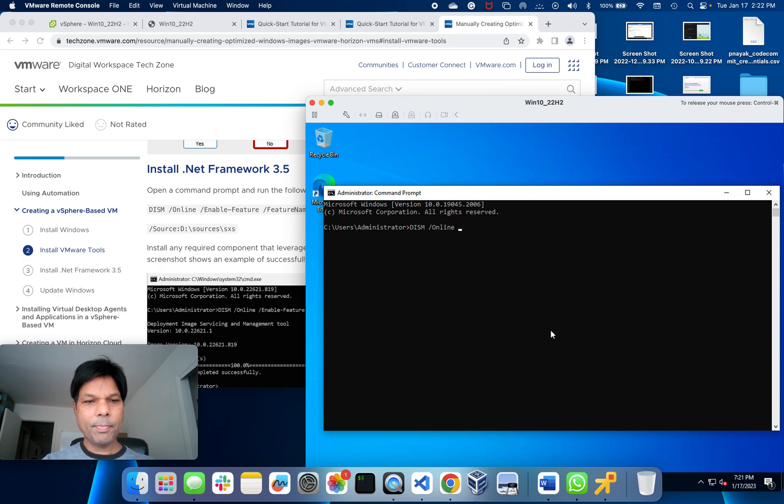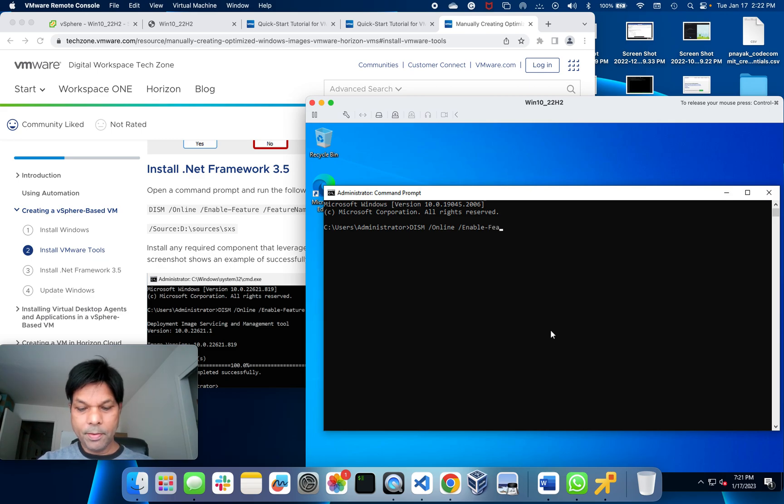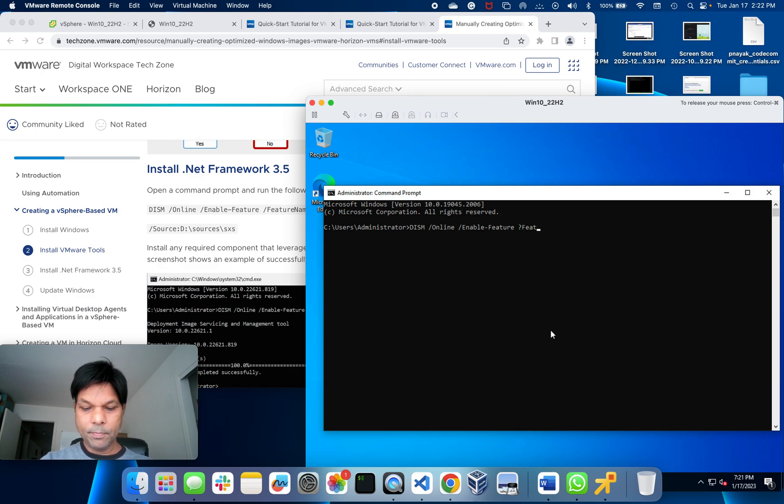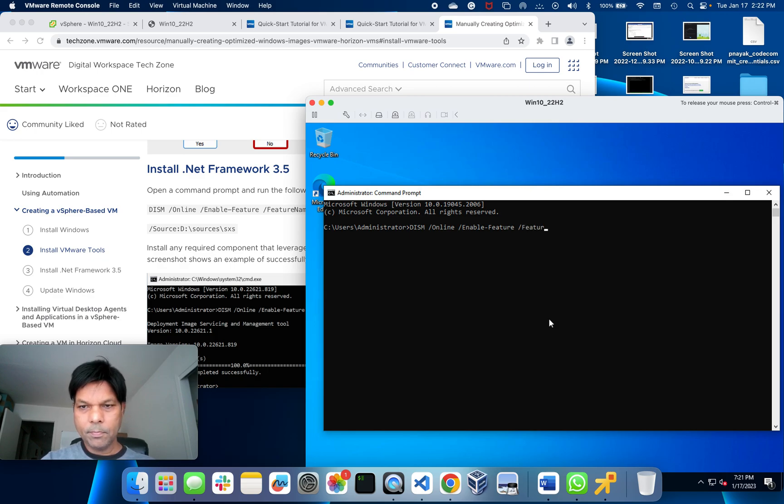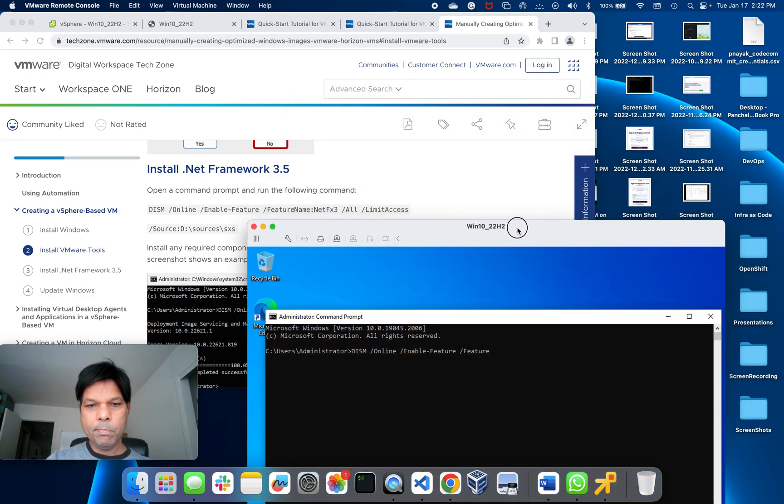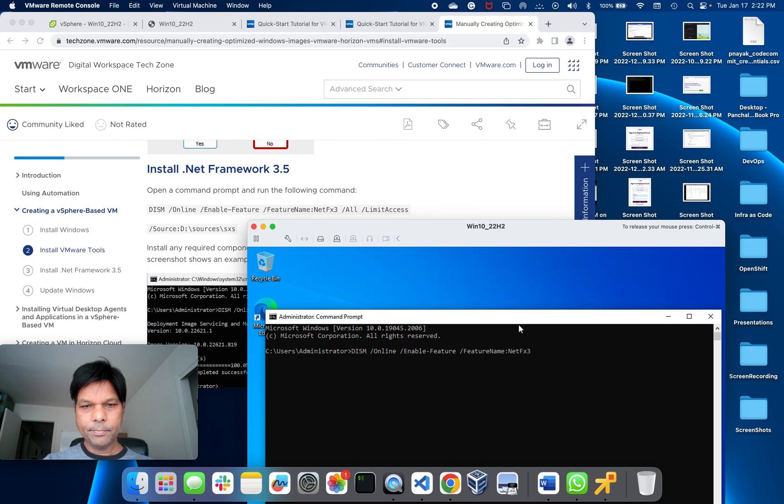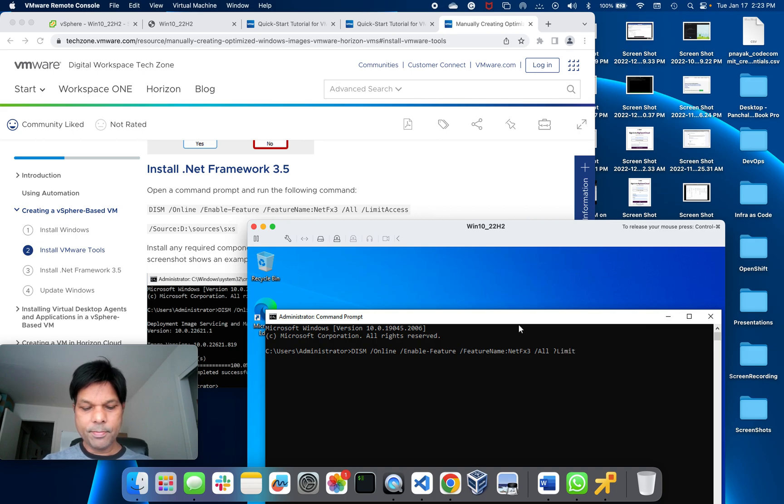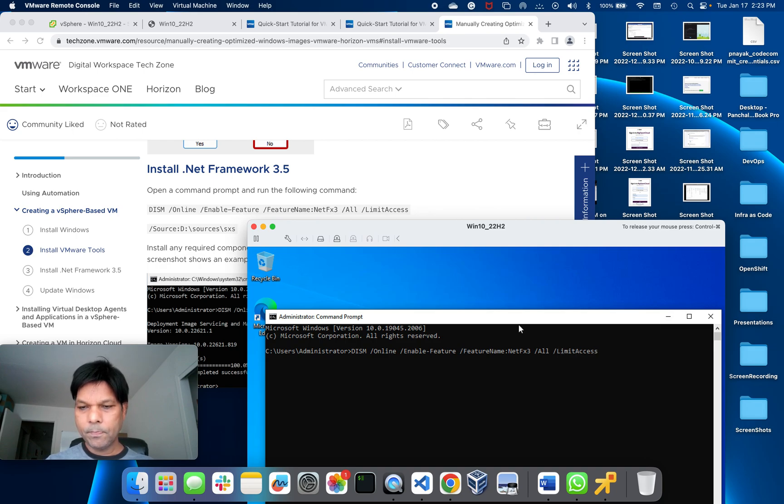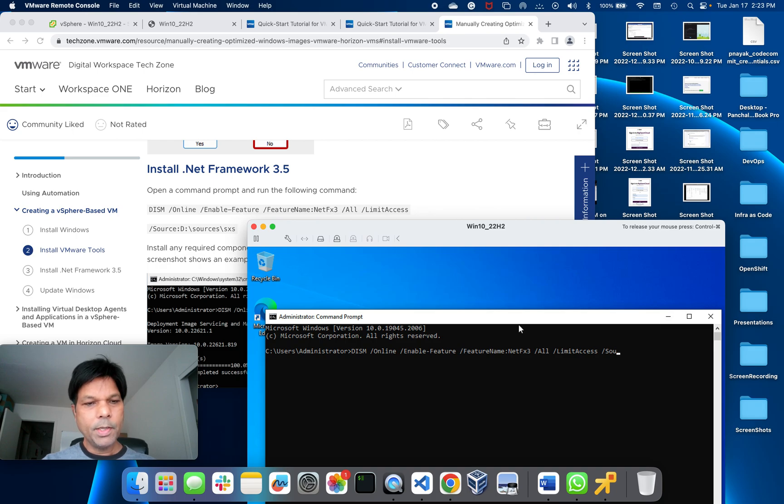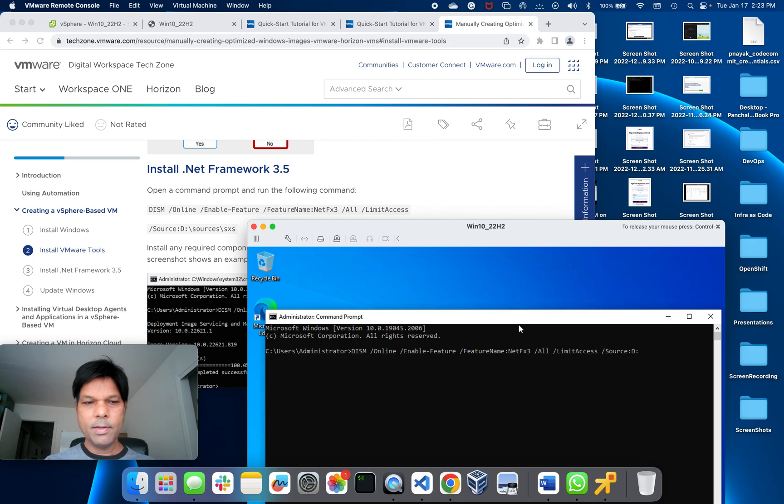Online, enable feature, NetFx3. The next line is the source, so source is D colon backslash sources SxS.